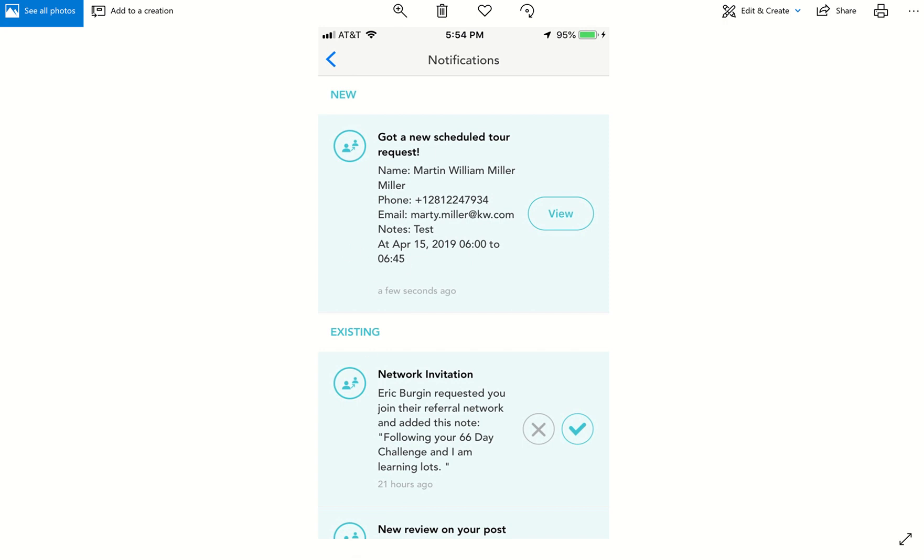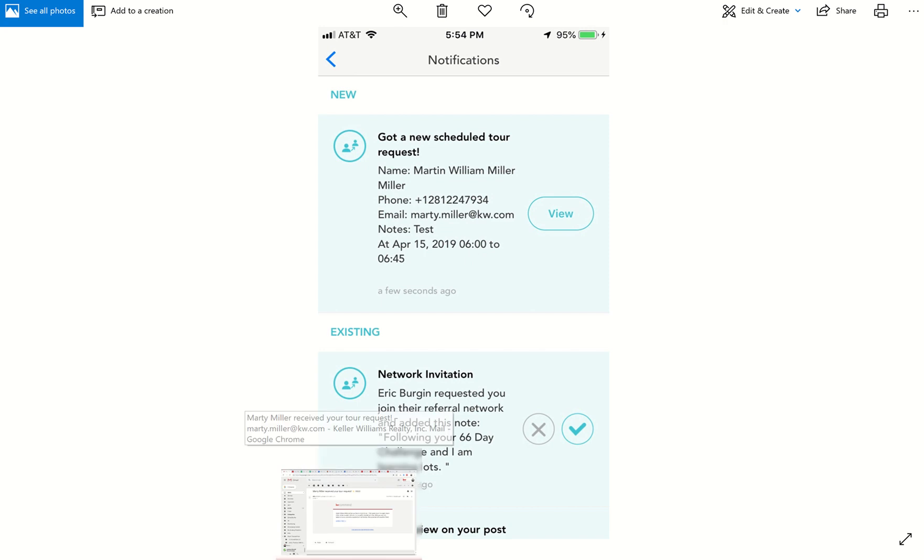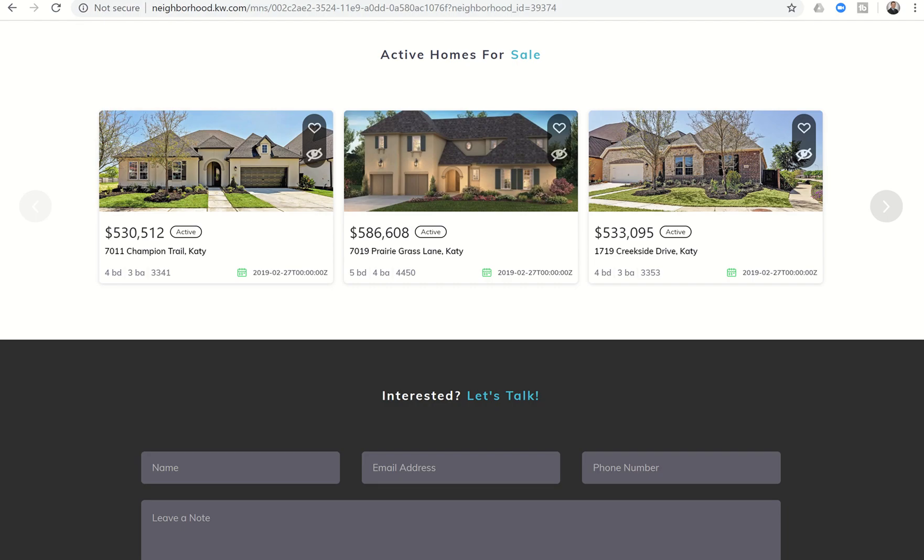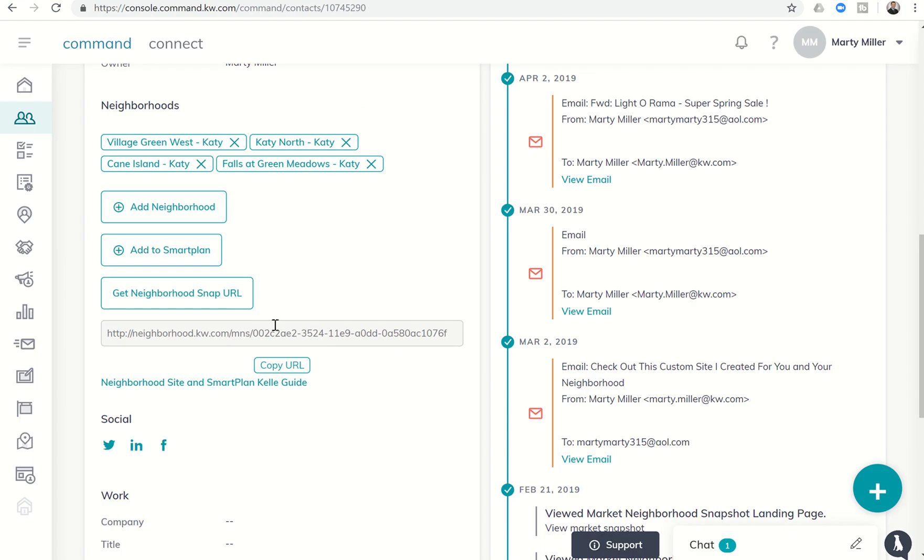But super exciting cool way for your clients to reach out to you and contact you directly. It will only happen however if you are setting them up on neighborhood snaps. So again, make sure that you're going through assigning all your contacts to neighborhoods, get them on the smart plan, send their URL to them so that way they can look at homes and schedule a tour directly through you.